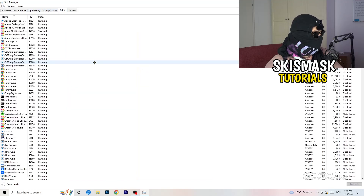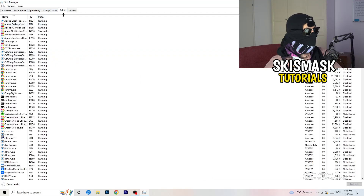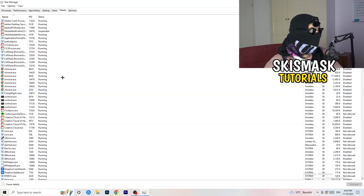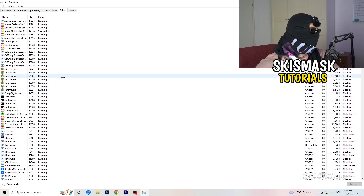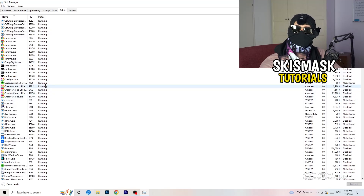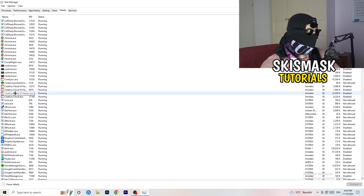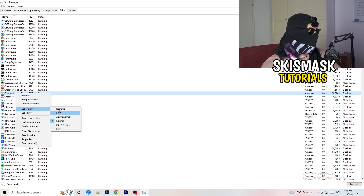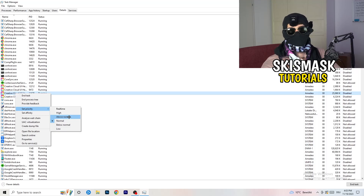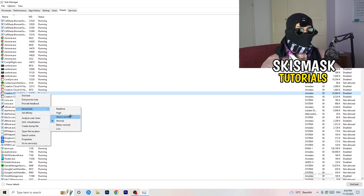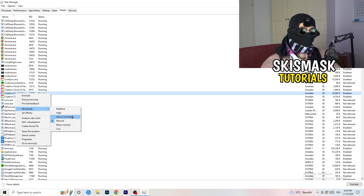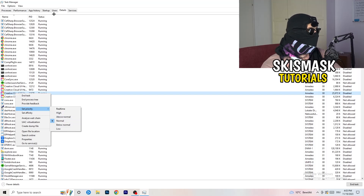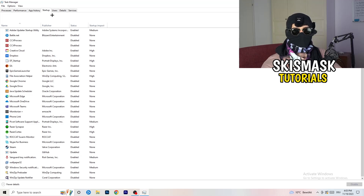Next, go to the Details tab on the top left. My game isn't running right now, but it works the same way. Find your game's executable, right-click it, go to Set Priority, and set it to either High or Above Normal. You need to check which one works better for your PC — it depends on your system, so test both.